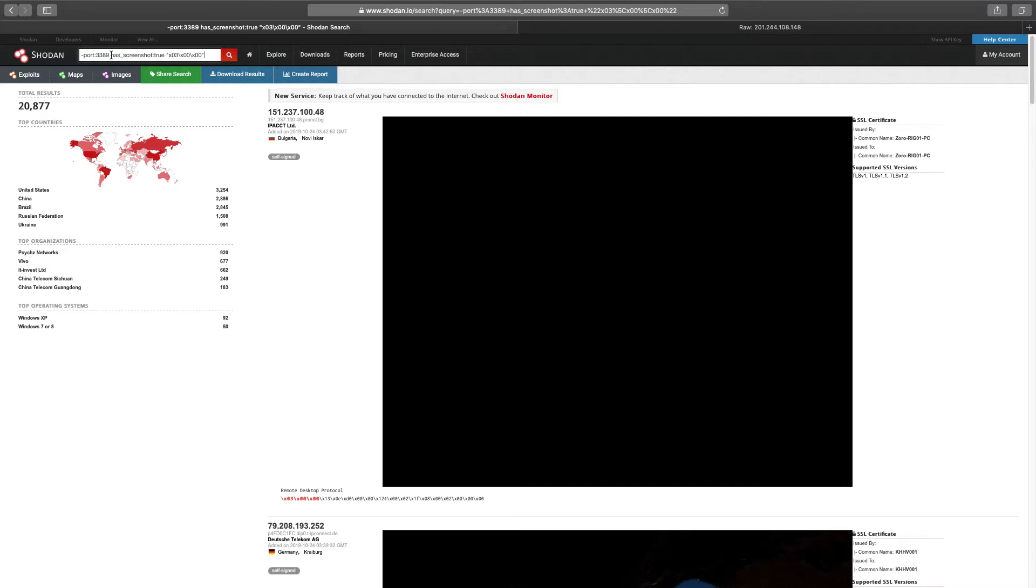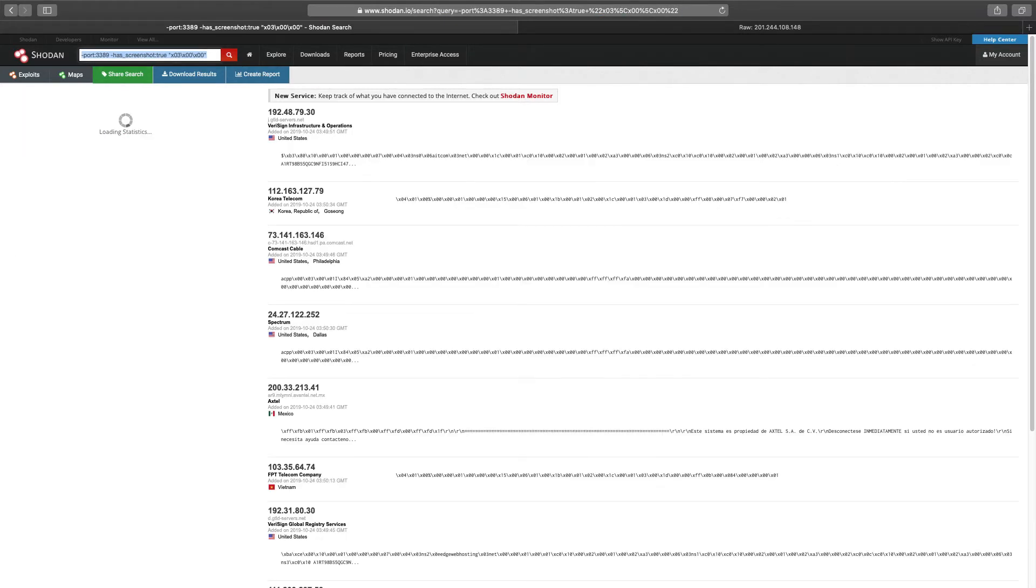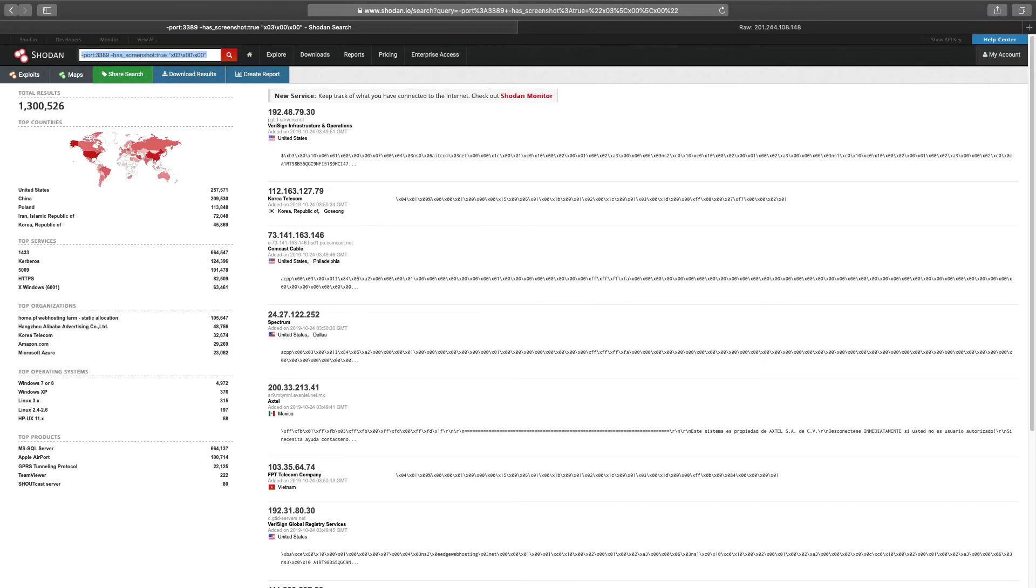The screenshot has true is optional. You might want to try doing it with minus screenshot true to see what systems are out there where the screenshot is not available.